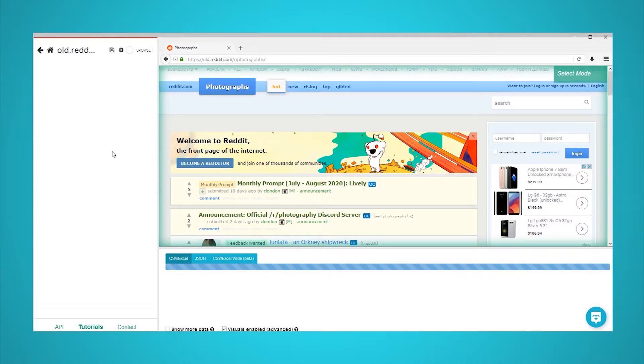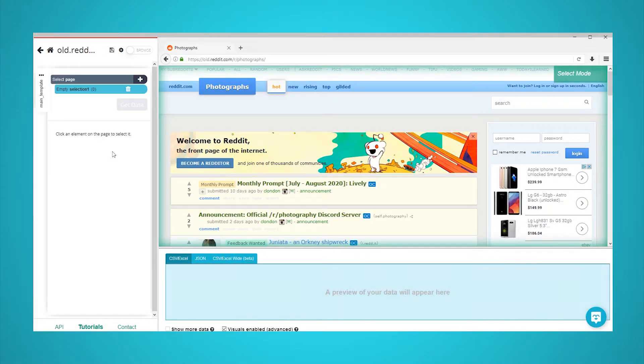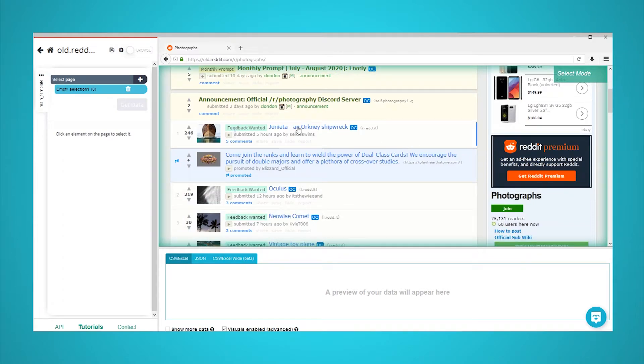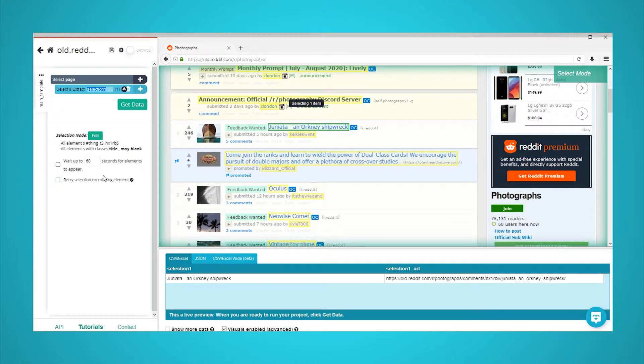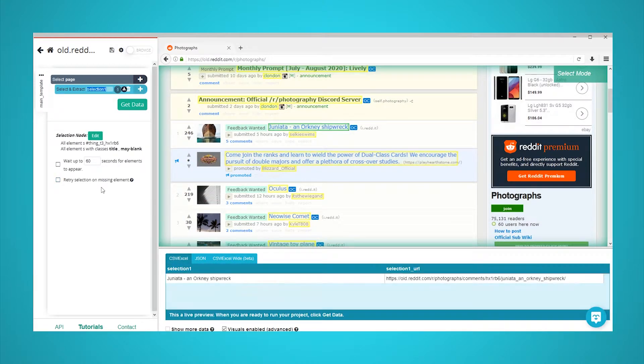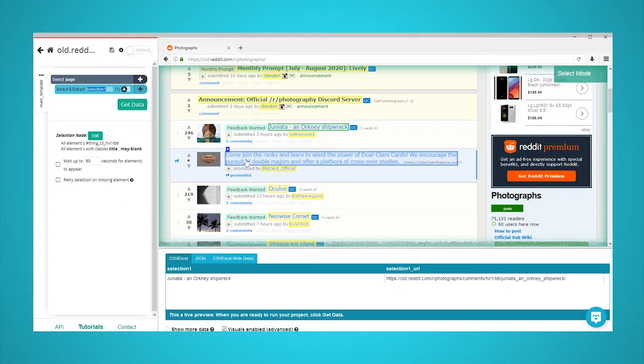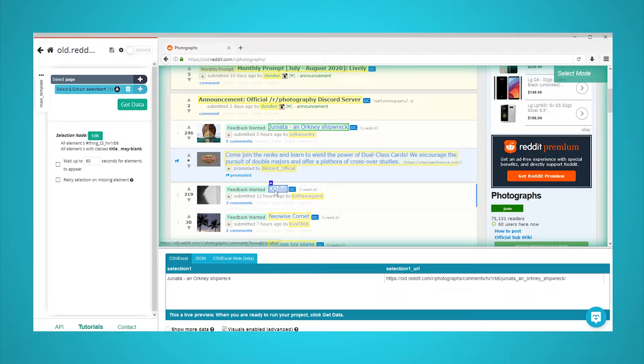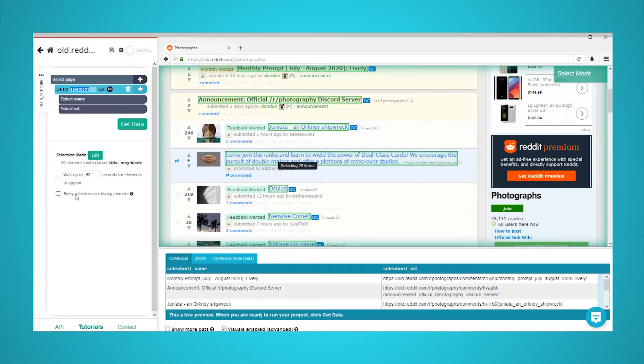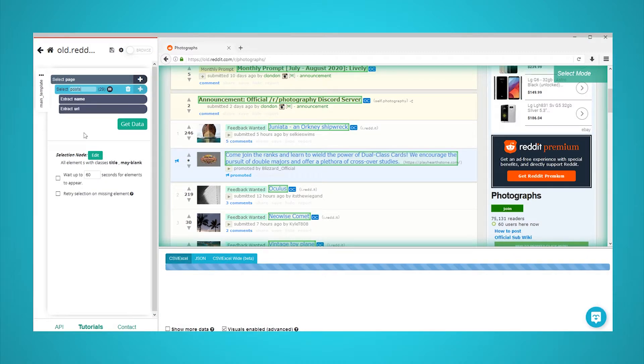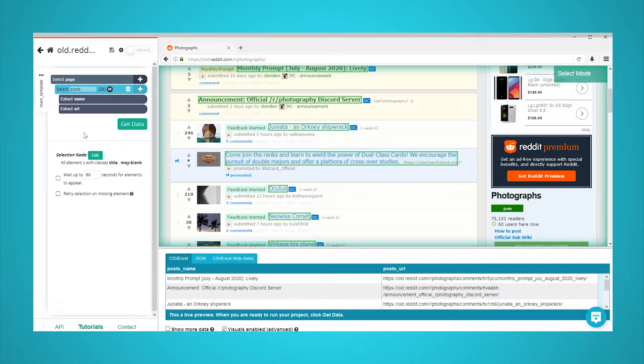You can now make the first selection of your scraping job. Start by clicking on the title of the first post on the page. It will be highlighted in green to indicate that it has been selected. The rest of the posts will be highlighted in yellow. Click on the second post in the list to select them all. They will all now be highlighted in green. In the left sidebar, rename your selection to posts.